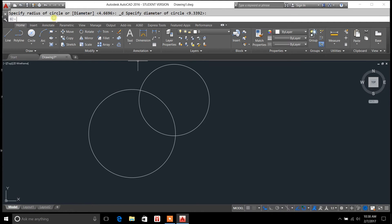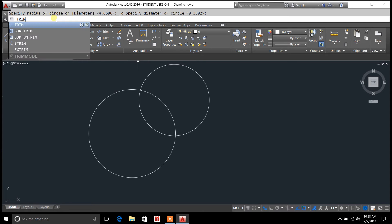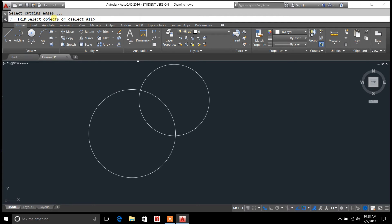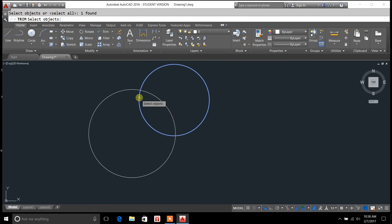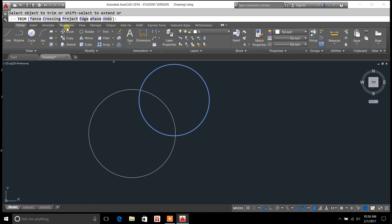Normally, when you use the trim command, you just type in trim there at the top, and it'll ask you to select the objects. So you can select an object like that. Hit enter. Then it's going to give you some options here for fence, crossing, project, edge, erase.